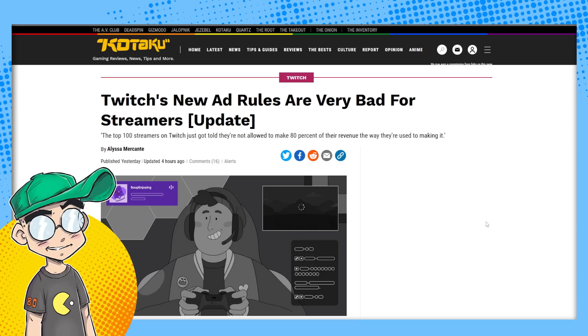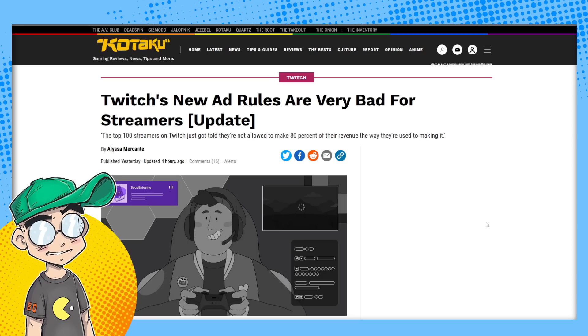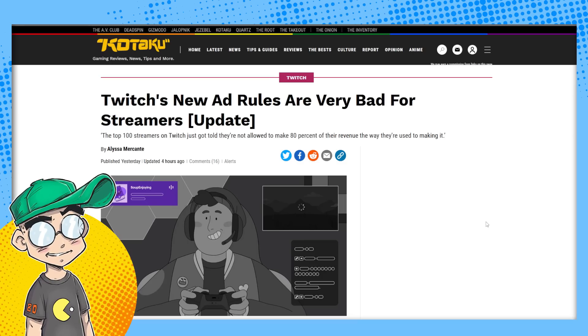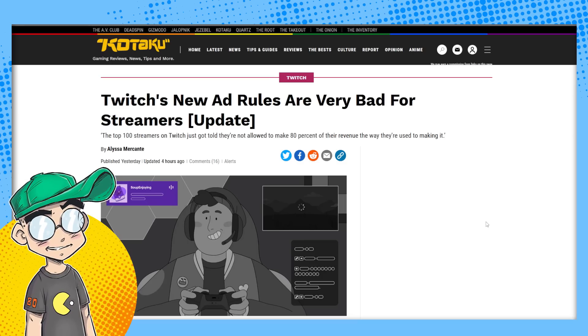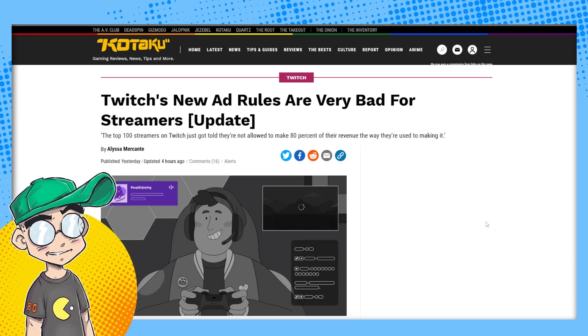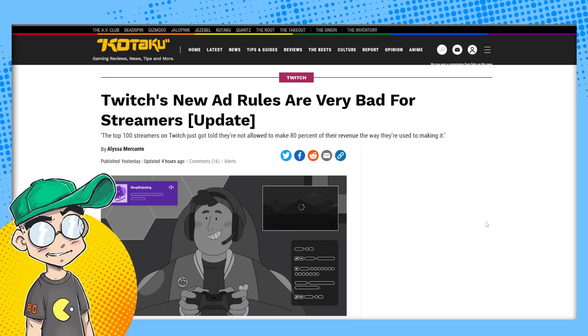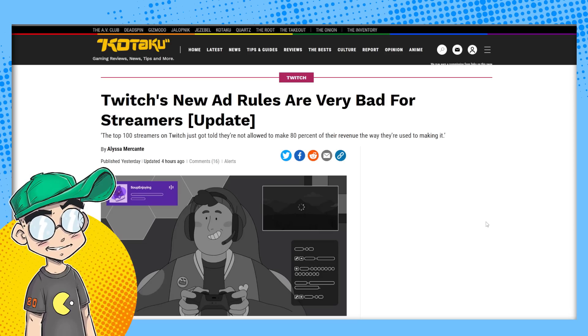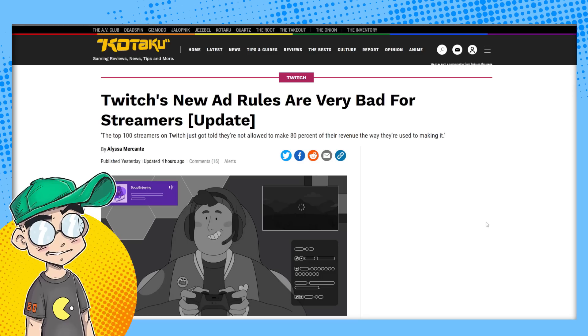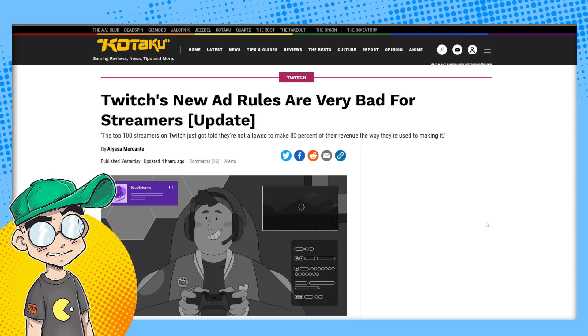And now they're putting the kibosh on that. We're going to talk about it. We've got some streamers like Asmongold speaking out against it, telling people to maybe boycott Twitch. That's kind of crazy for Asmongold to tell people to boycott Twitch. It must be pretty bad.